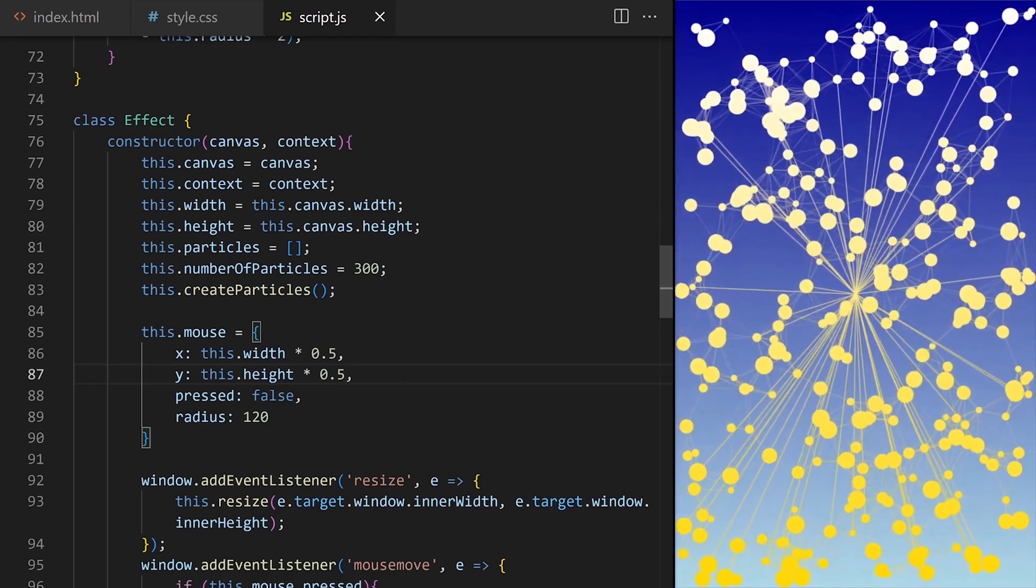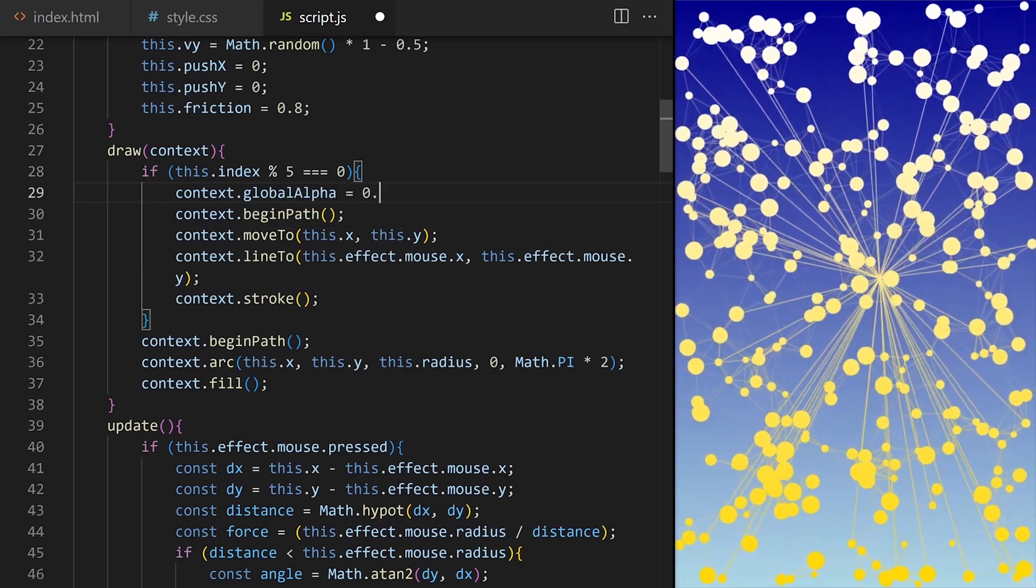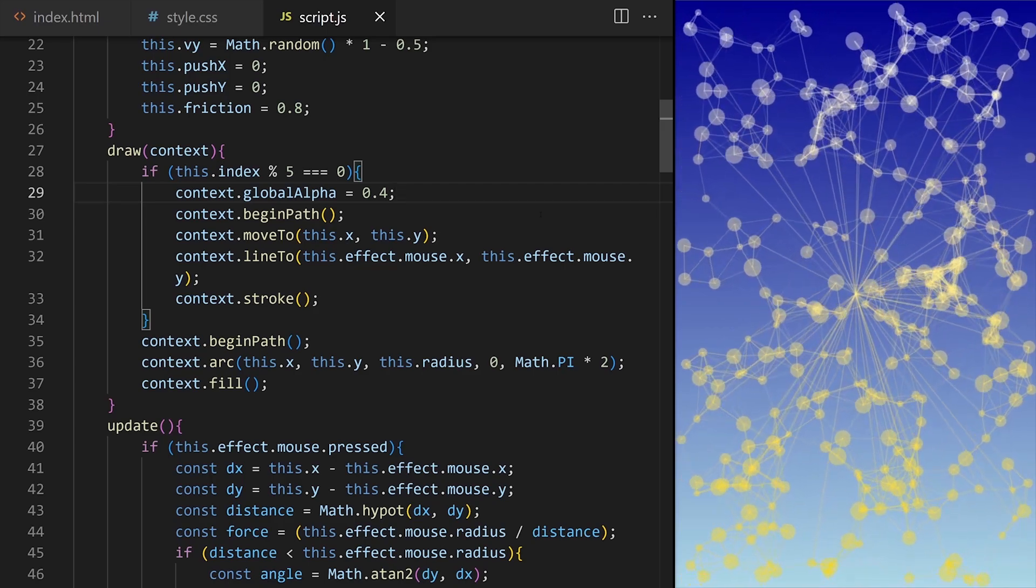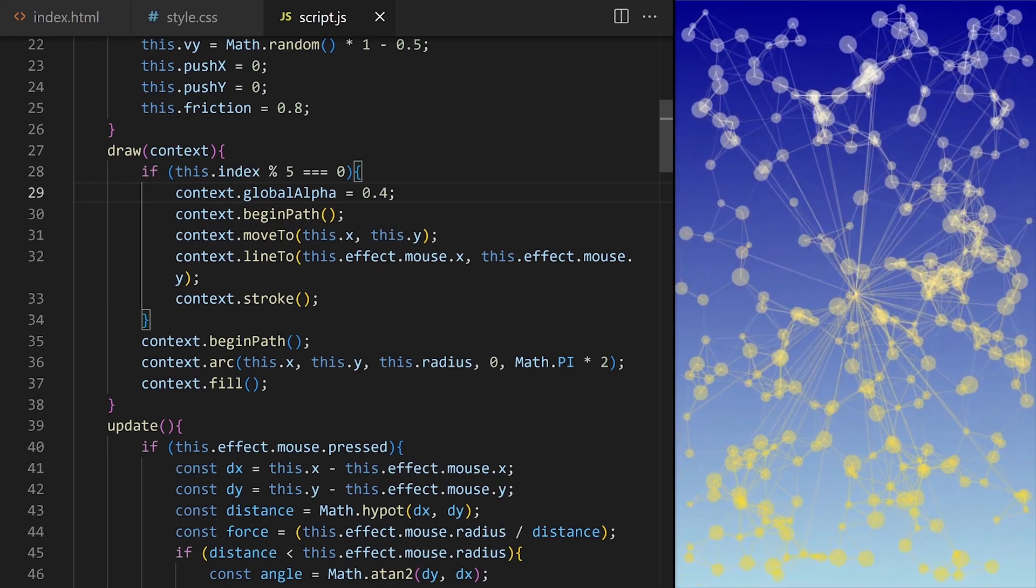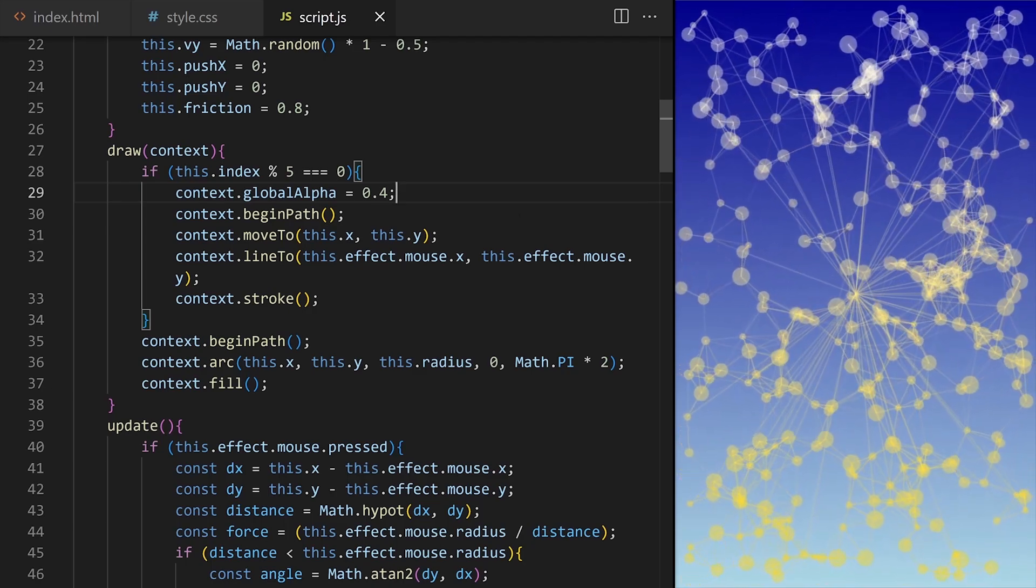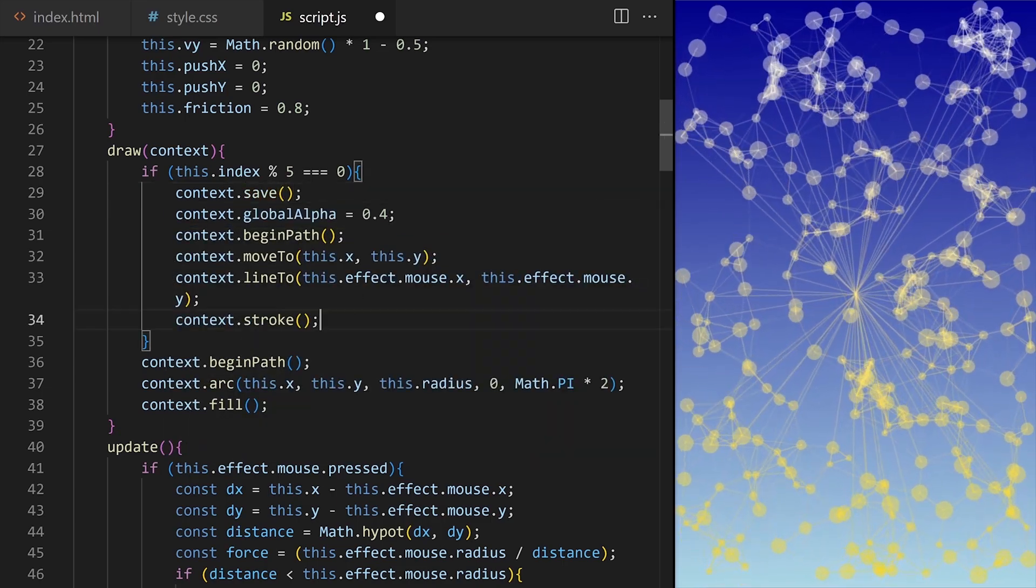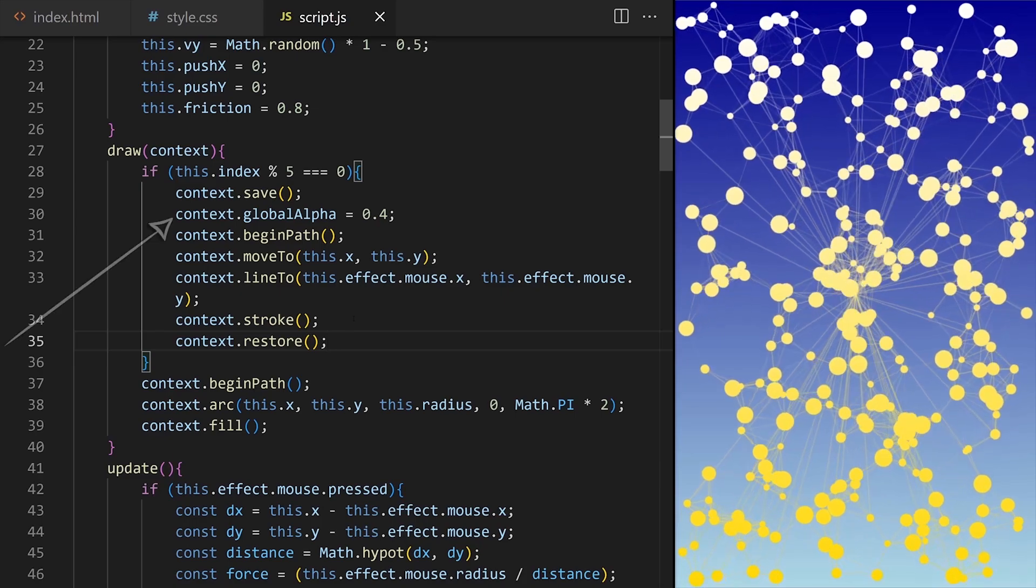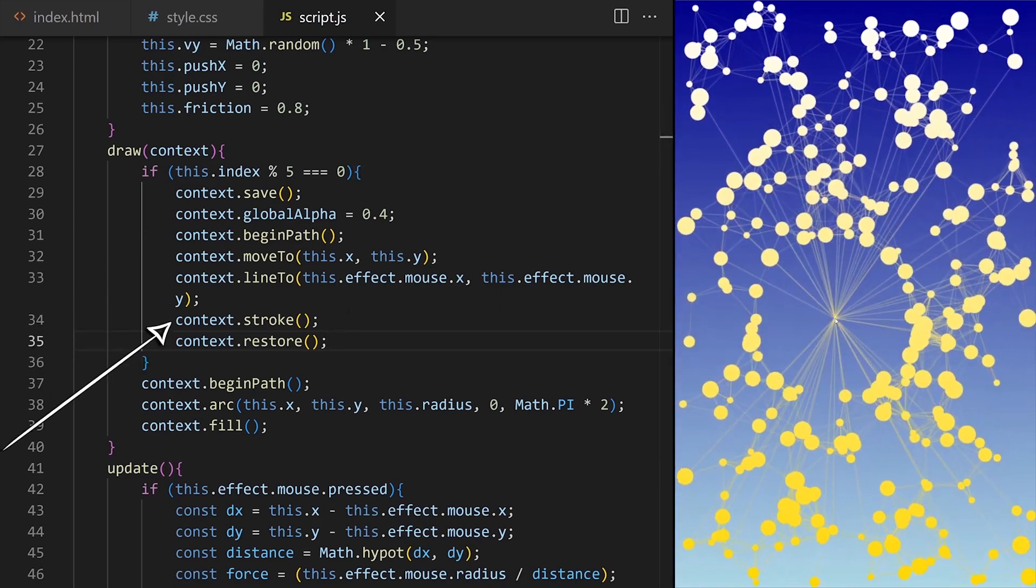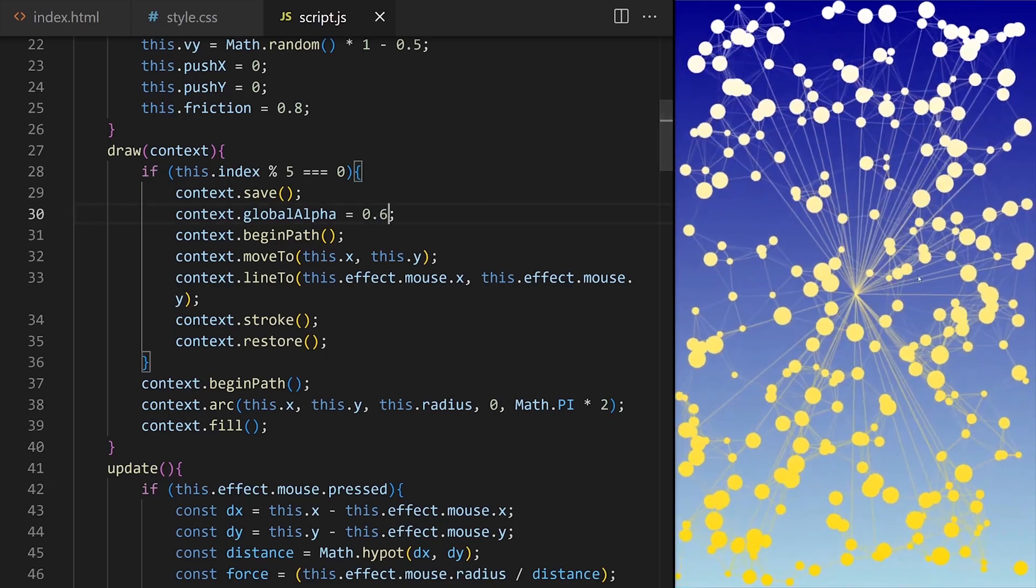I want to reduce the opacity of these lines so I will set global alpha to 0.4. Now we can see how canvas state works. Because we changed global alpha property it now affects all shapes drawn on canvas. I want the reduced opacity to only affect the lines connecting particles and mouse. To limit the changes to canvas state to a specific set of draw calls we can isolate that area by wrapping the code inside built-in save and restore canvas methods. Now this global alpha property affects only these few lines of code and it has no effect on other drawing code inside our project. I try global alpha 0.6 maybe?